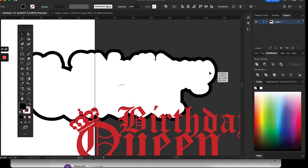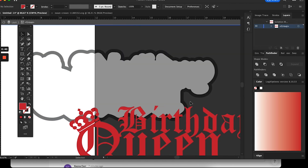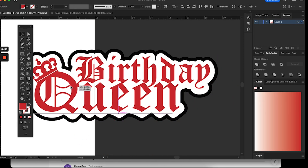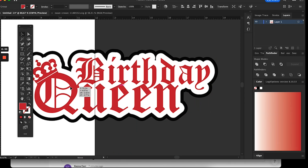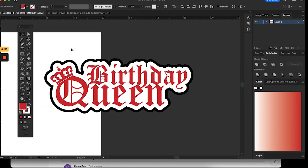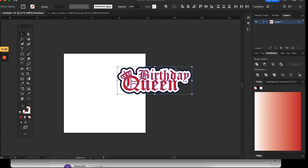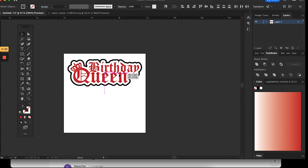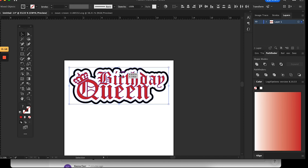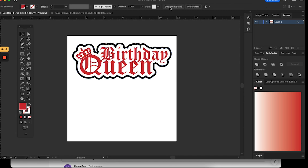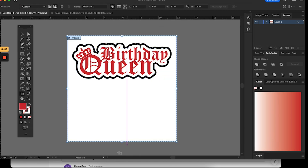From there I reassembled the cake topper and the file is ready to be sent into Design Space. I'm resizing the artboard so that when it's imported into Design Space it doesn't have all that extra space at the bottom — it'll just be the size of the cake topper's height and width.